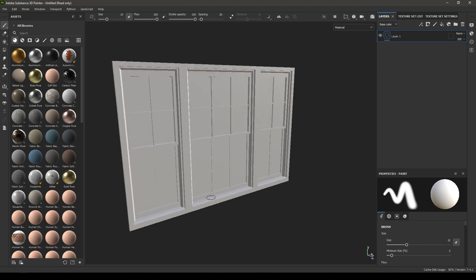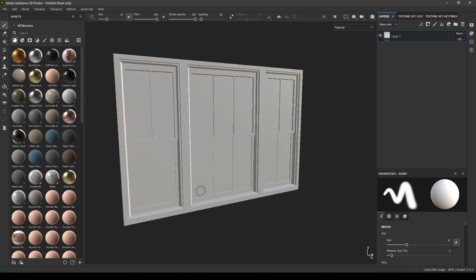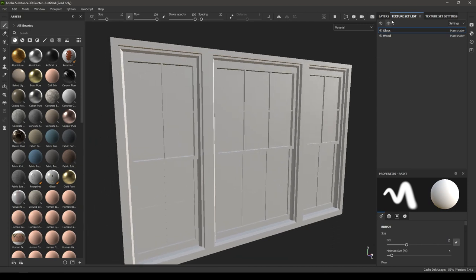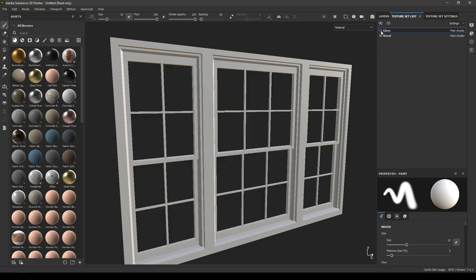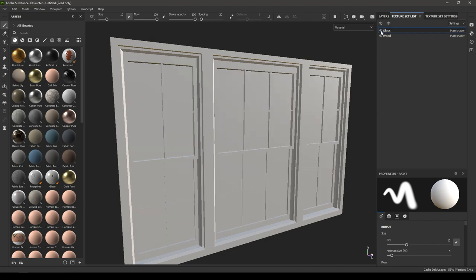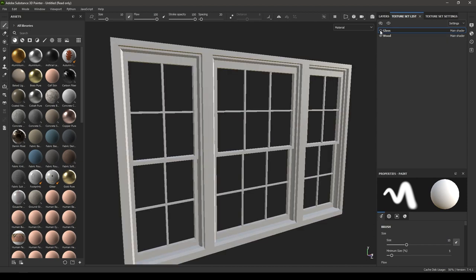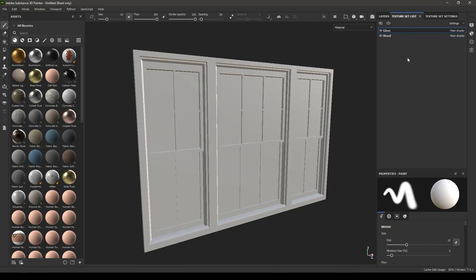We have the model here. Since we applied two materials on this asset, in our texture set list we are going to see two different materials. We can check which one is which by their names, or if you haven't renamed them, you can also check using the eye icon. This one is the glass and this one is the wood.